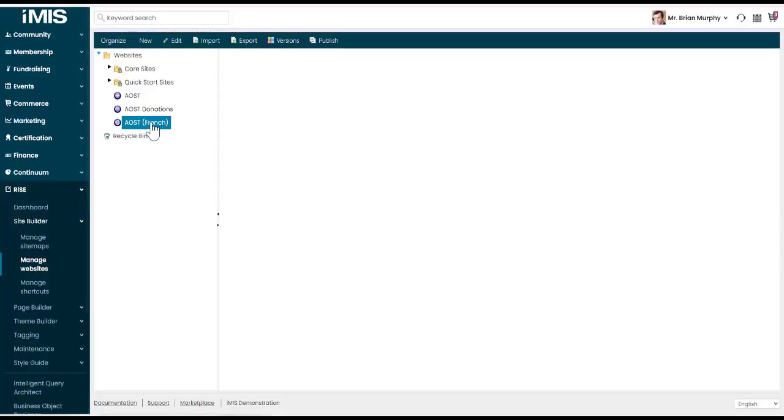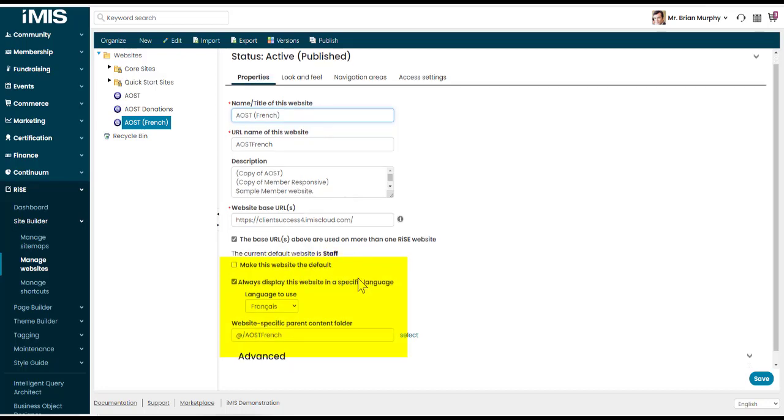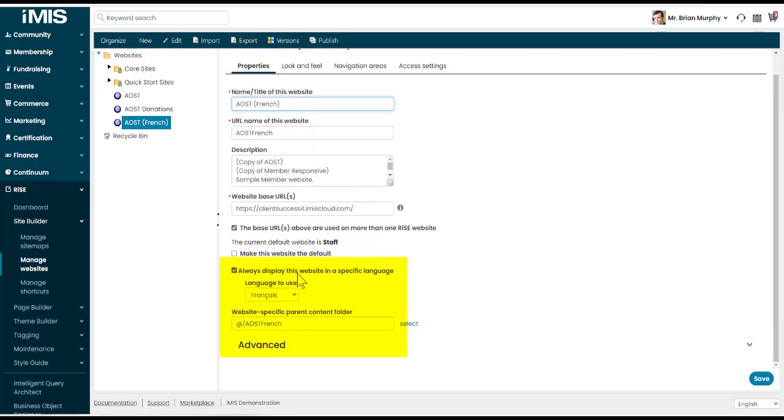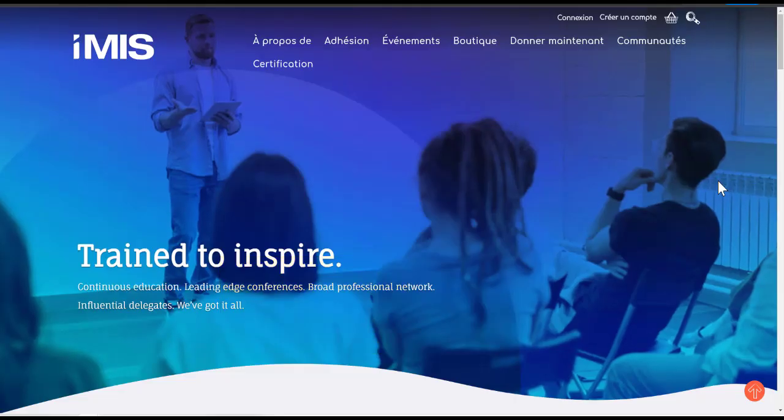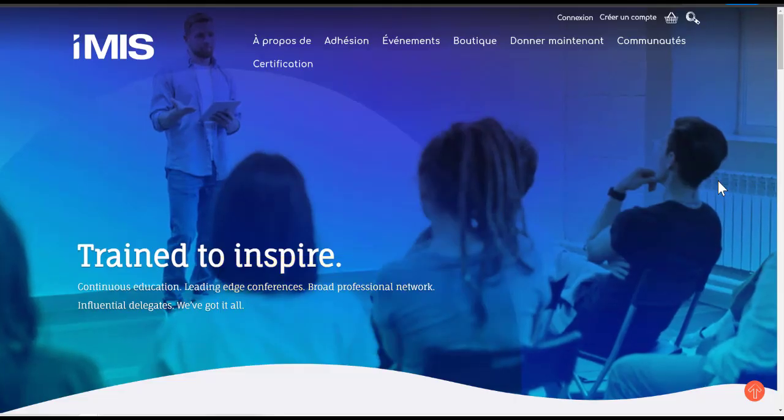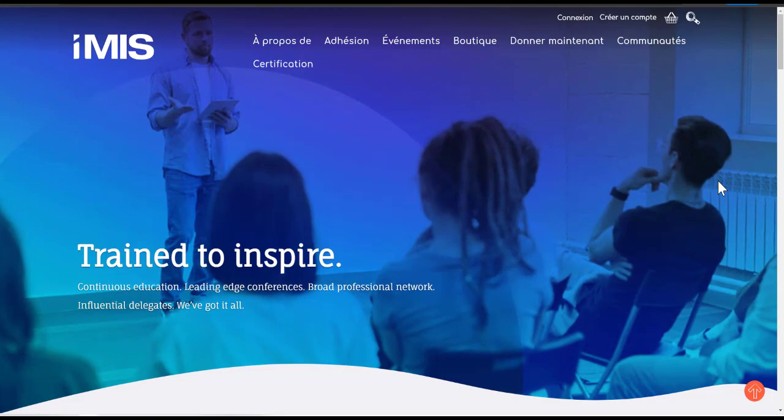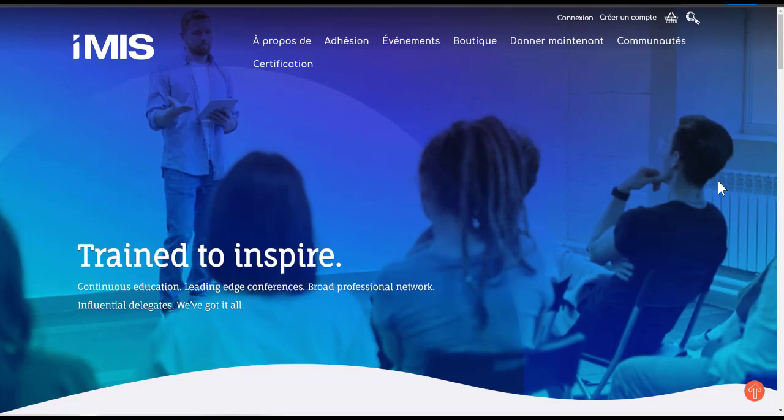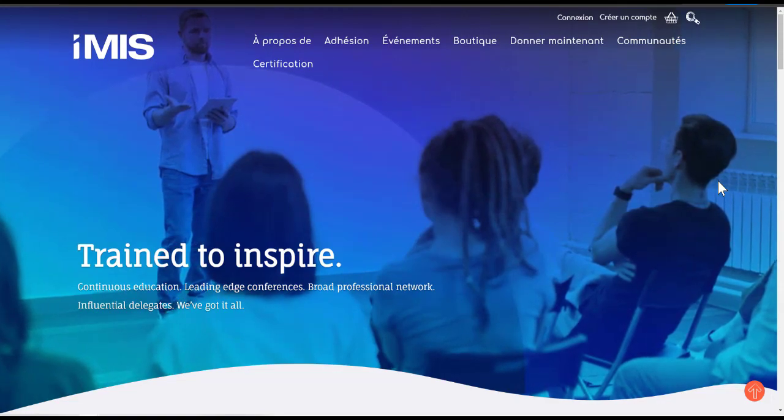We can do that in RISE, Site Builder and Manage Websites and I'm going to choose my AOST website in French. And on the Properties tab, we can see that option always display this website in a specific language, which language are we choosing? So now you can see my navigation items and utility items are displaying in French at the top of the page here.